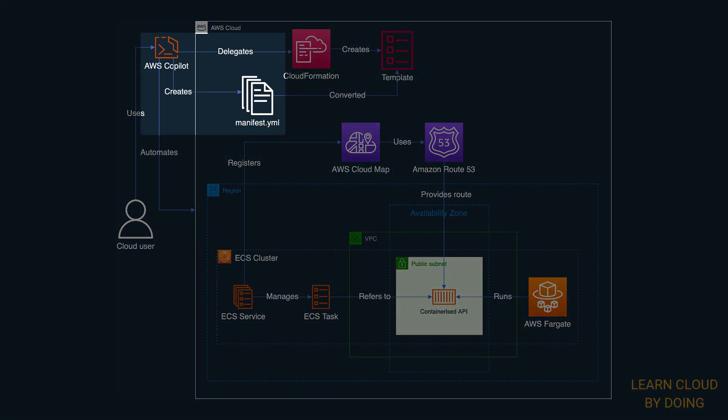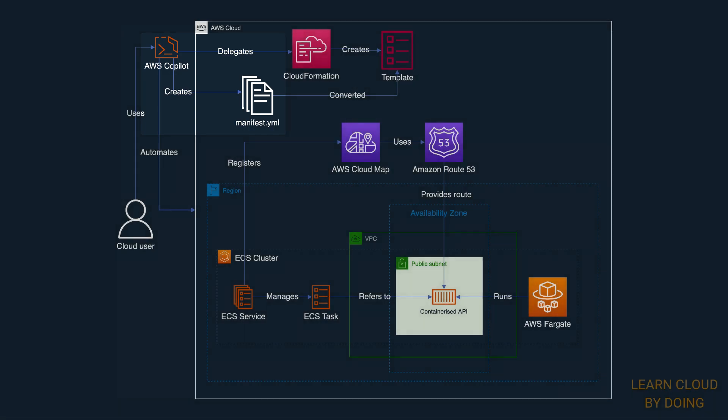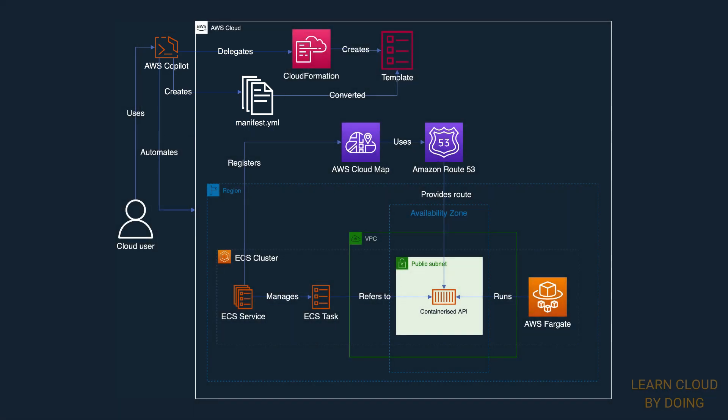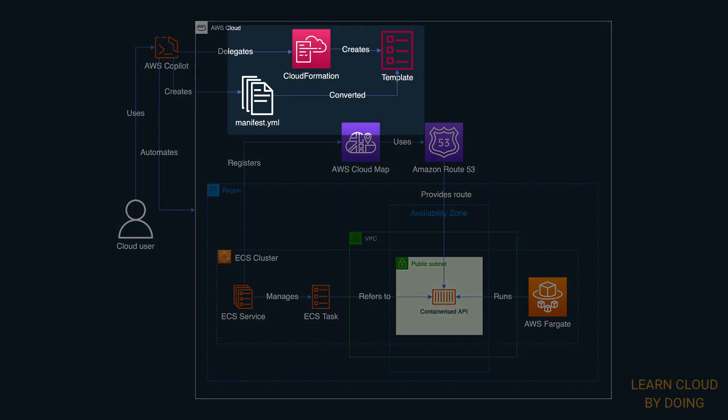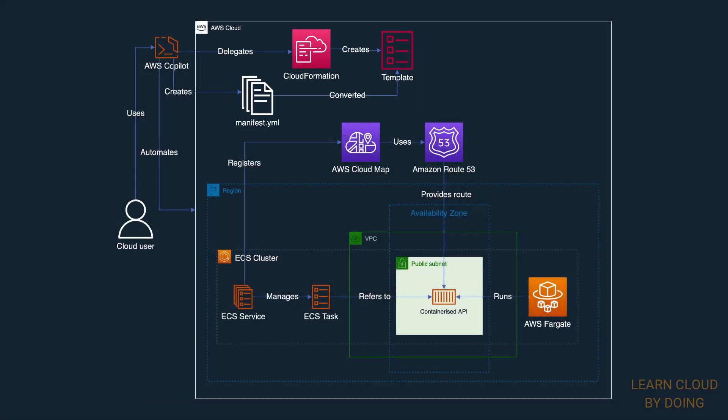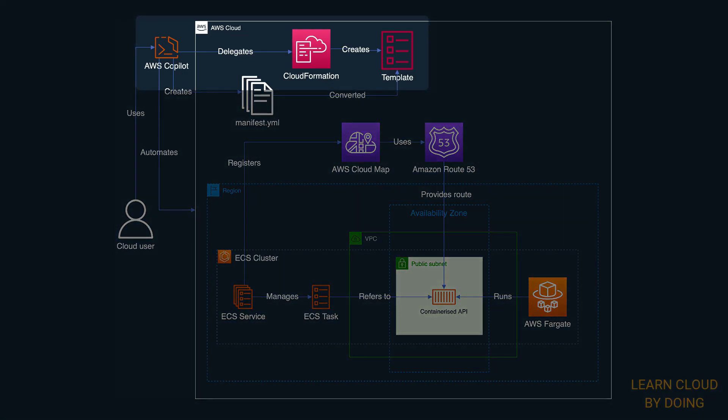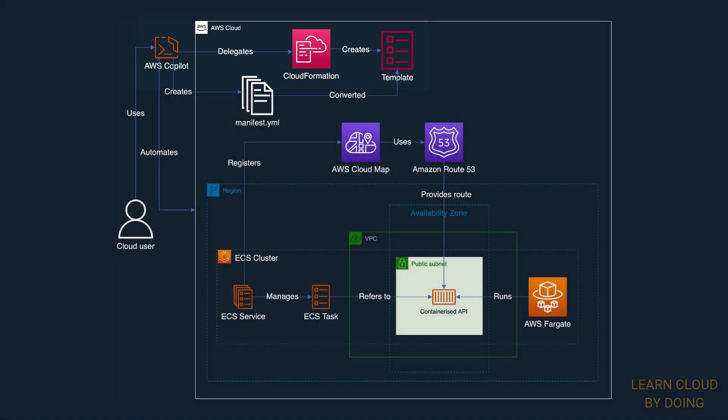A manifest is a local YAML file that describes an ECS service configuration. Manifest files are later converted into CloudFormation templates. Copilot delegates the infrastructure provisioning to CloudFormation, which in turn, creates AWS resources based on the templates.